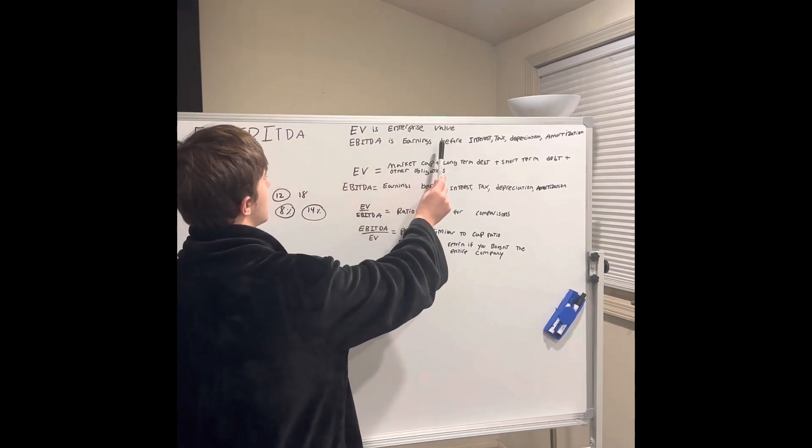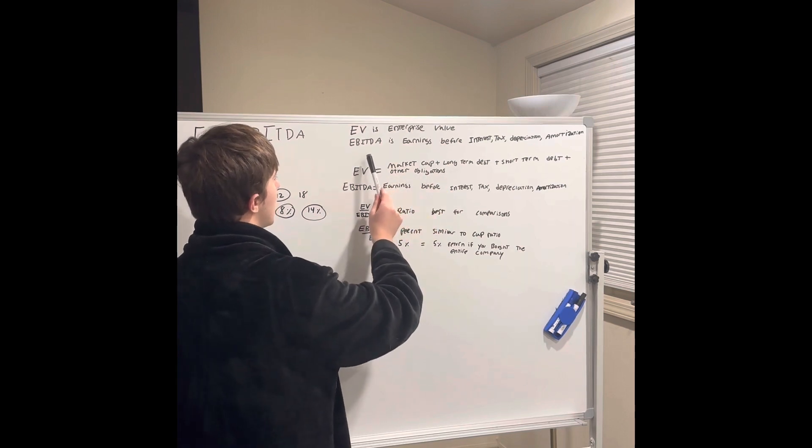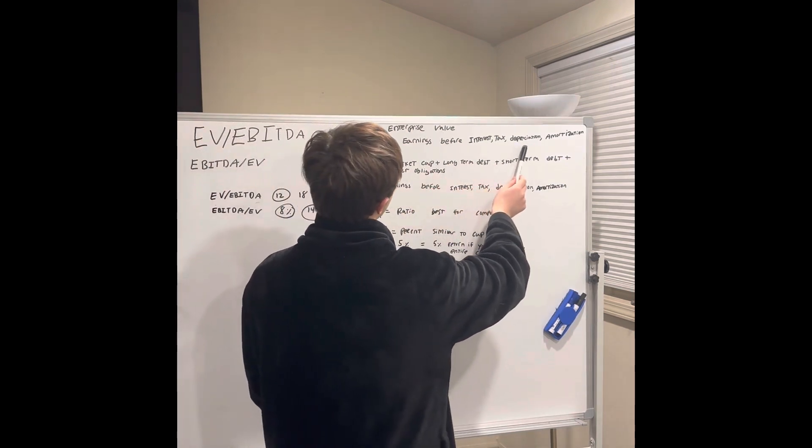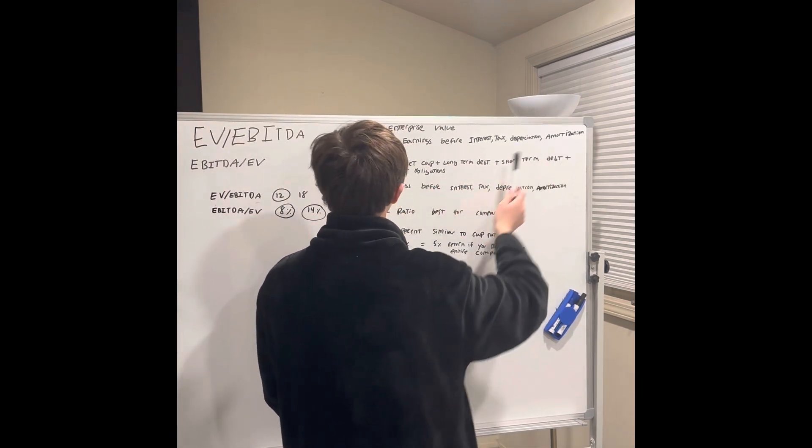EV is enterprise value. EBITDA is earnings before interest, tax, depreciation, and amortized expenses.